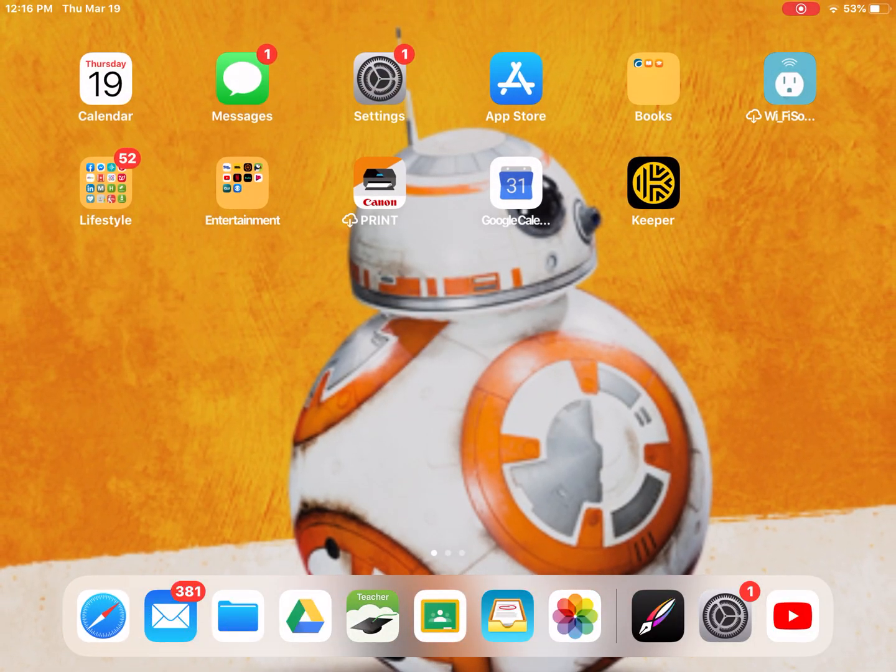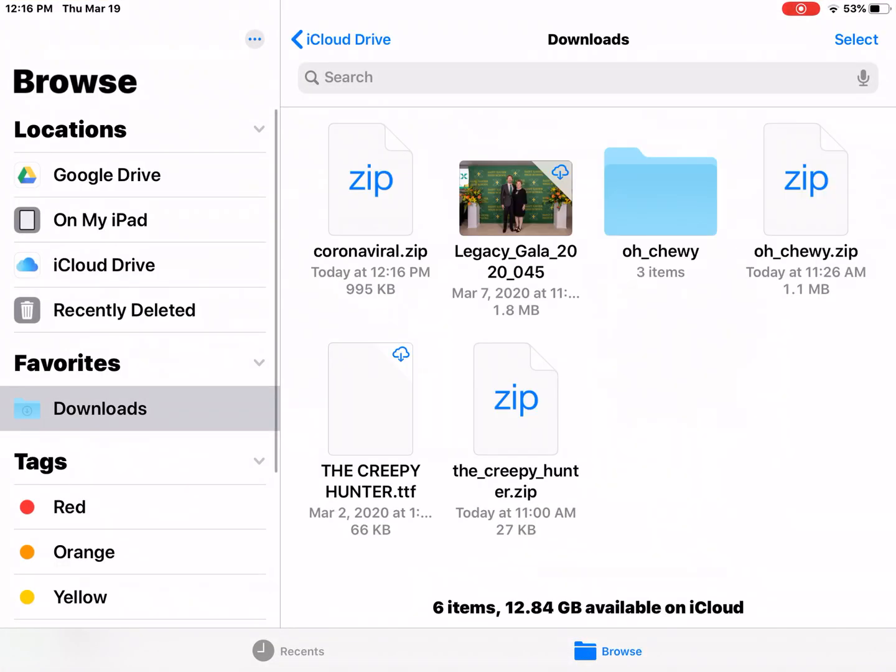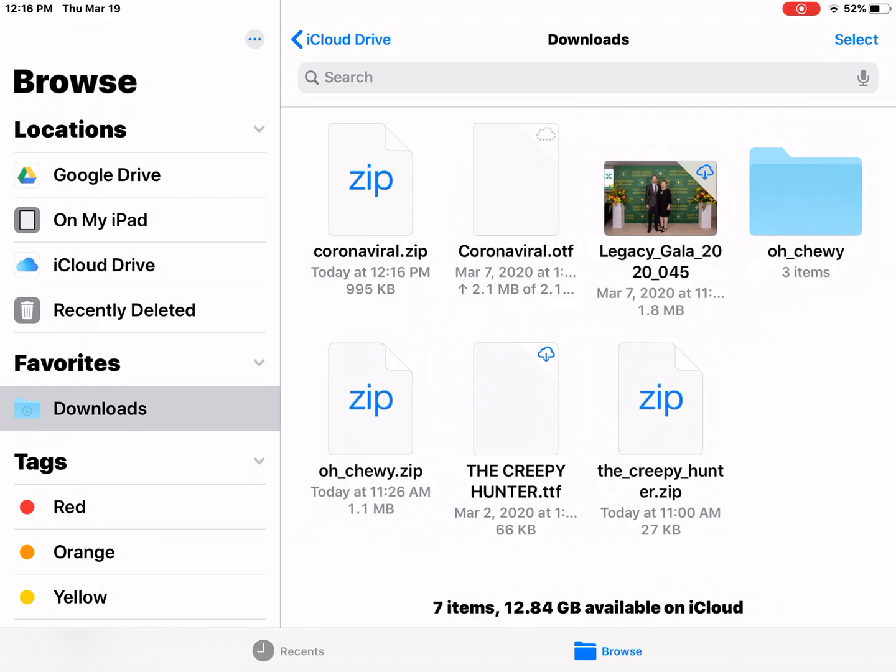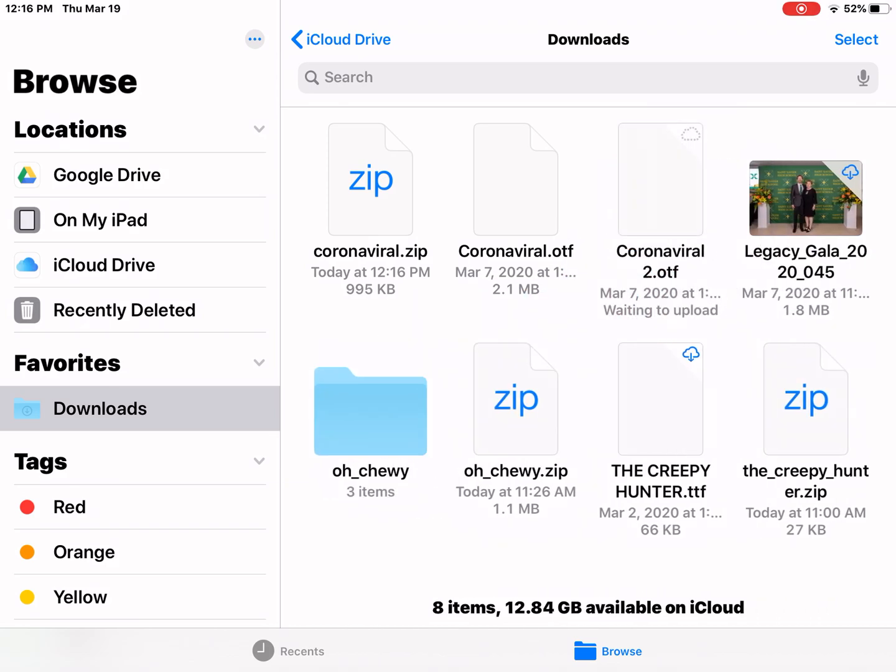All right, so now I'm going to go, and it puts it into your files. So there it is. If you can't find it, click on Downloads over here under Favorites. So I'm going to click on the zip drive, and it's going to slowly open any of the files that are in there for me.